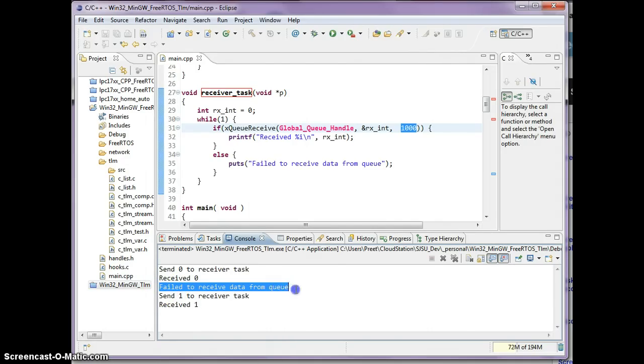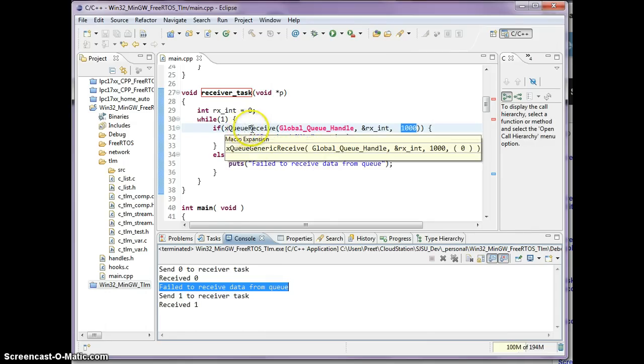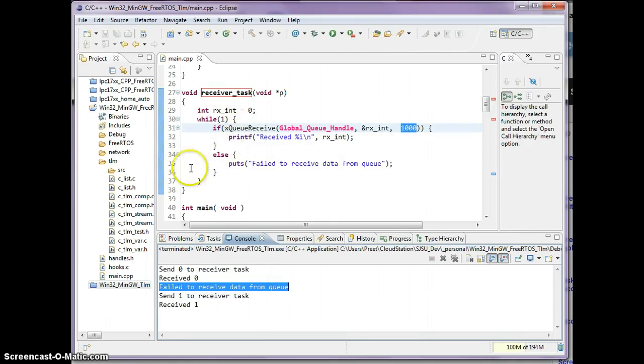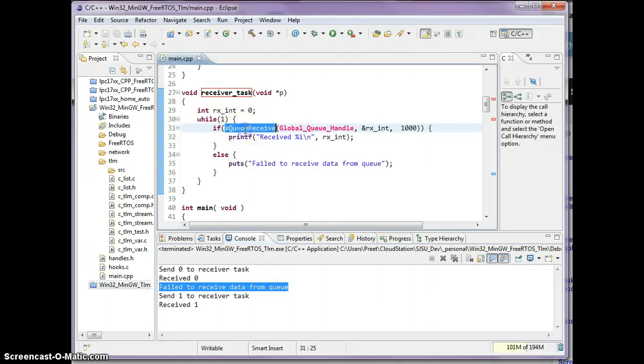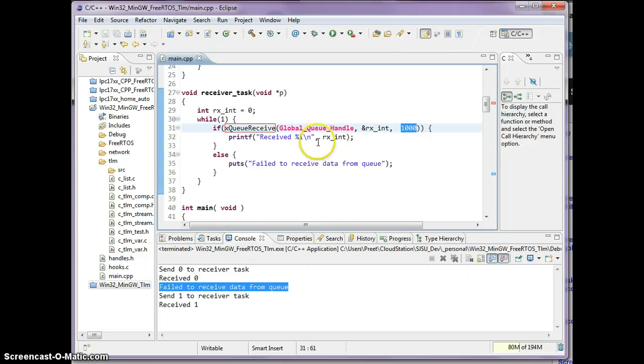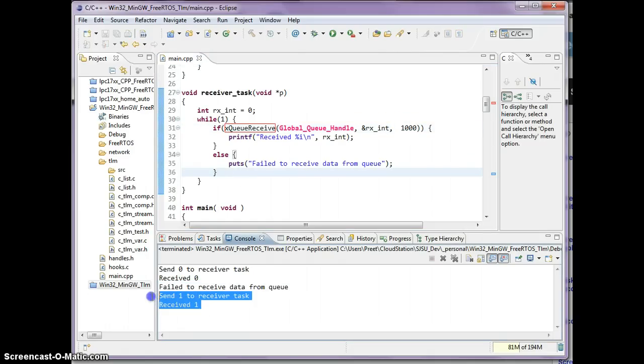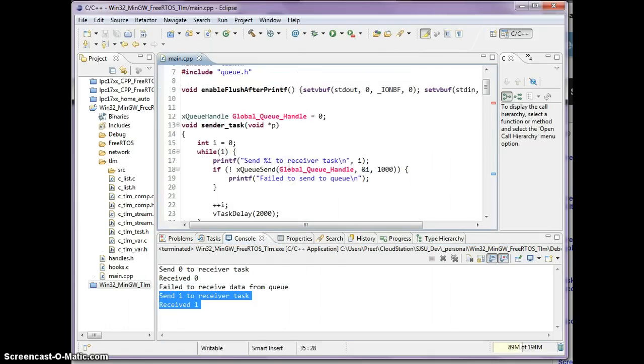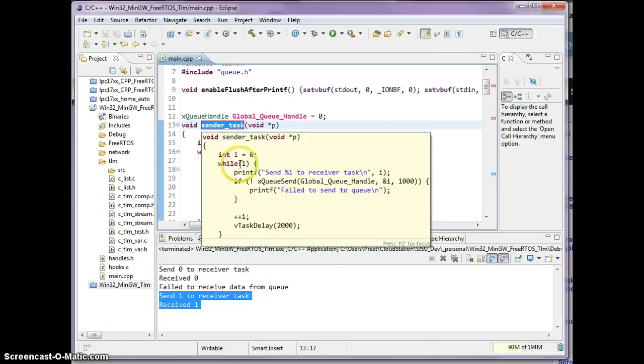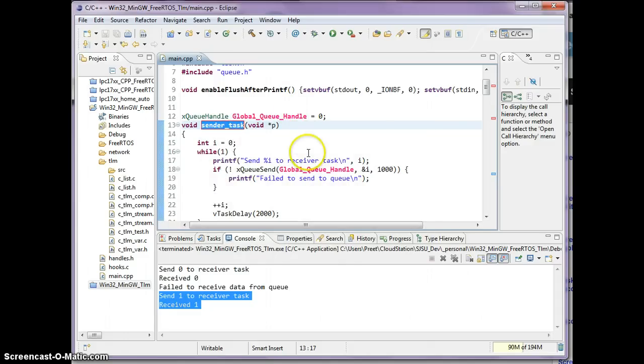The reason why we see this message here is because the receiver task, when it looped around the second time, it did an xQueueReceive and it did not receive anything for one second and therefore it printed failed to receive data from queue. The third time it printed this message because meanwhile the sender task did send a new item in the queue.